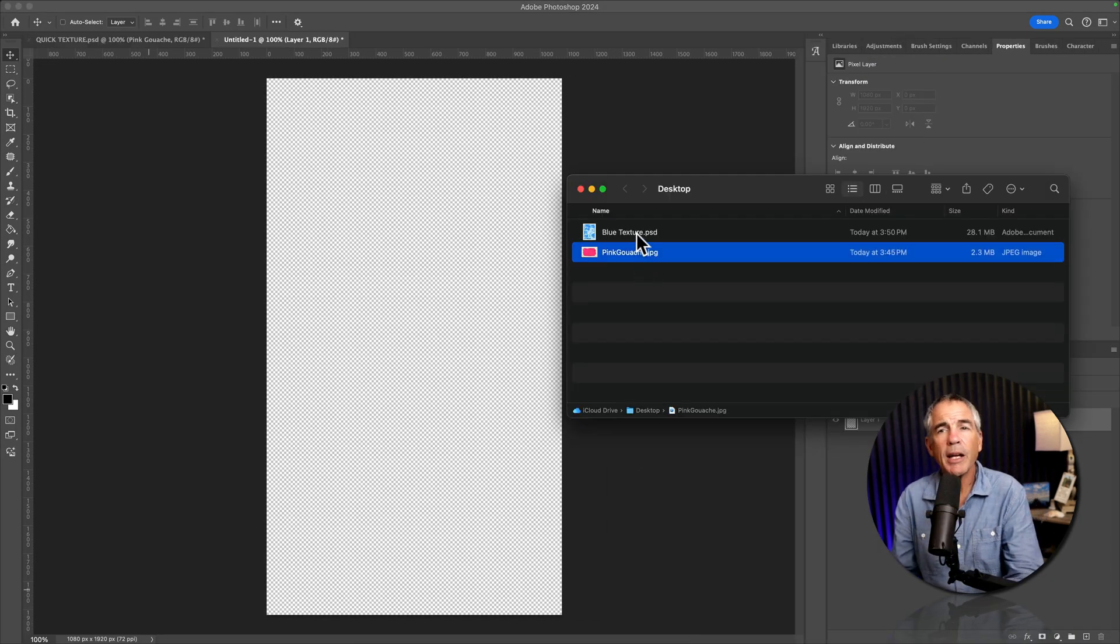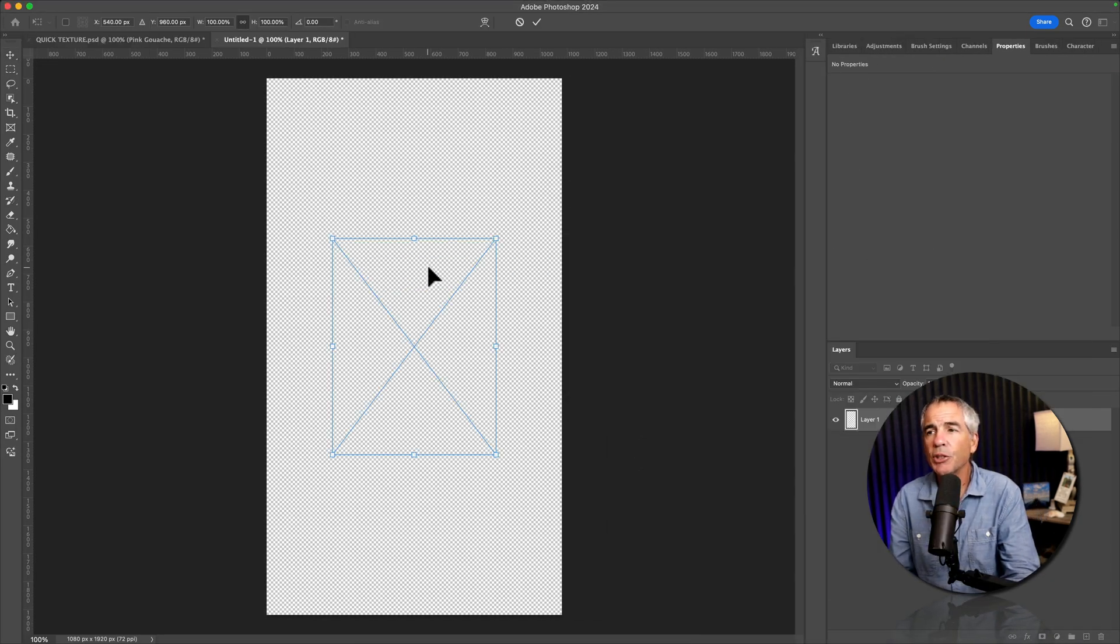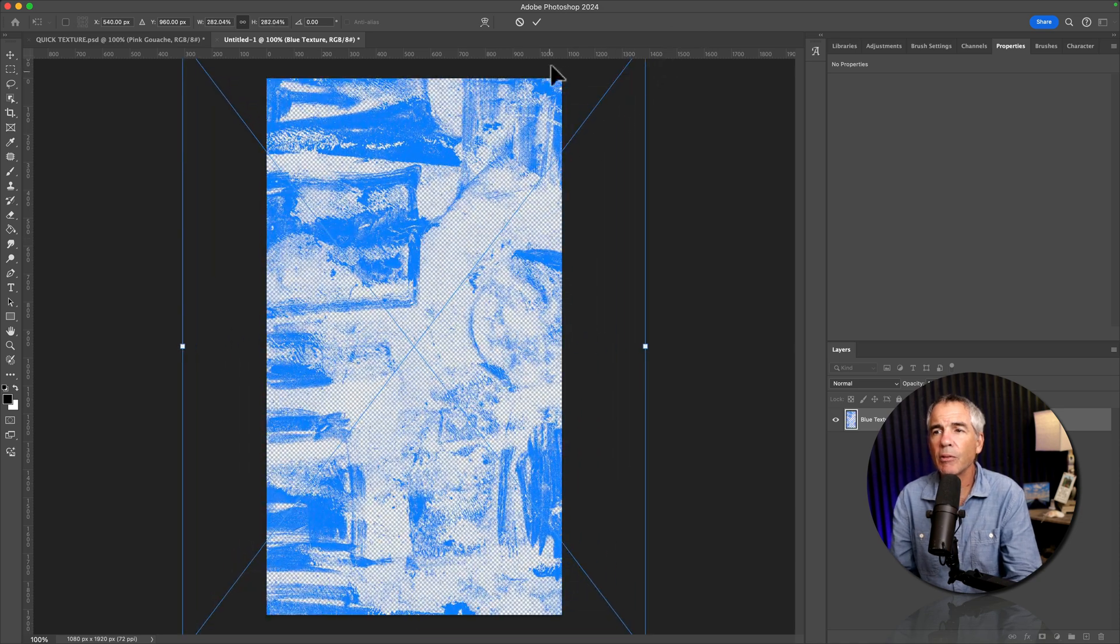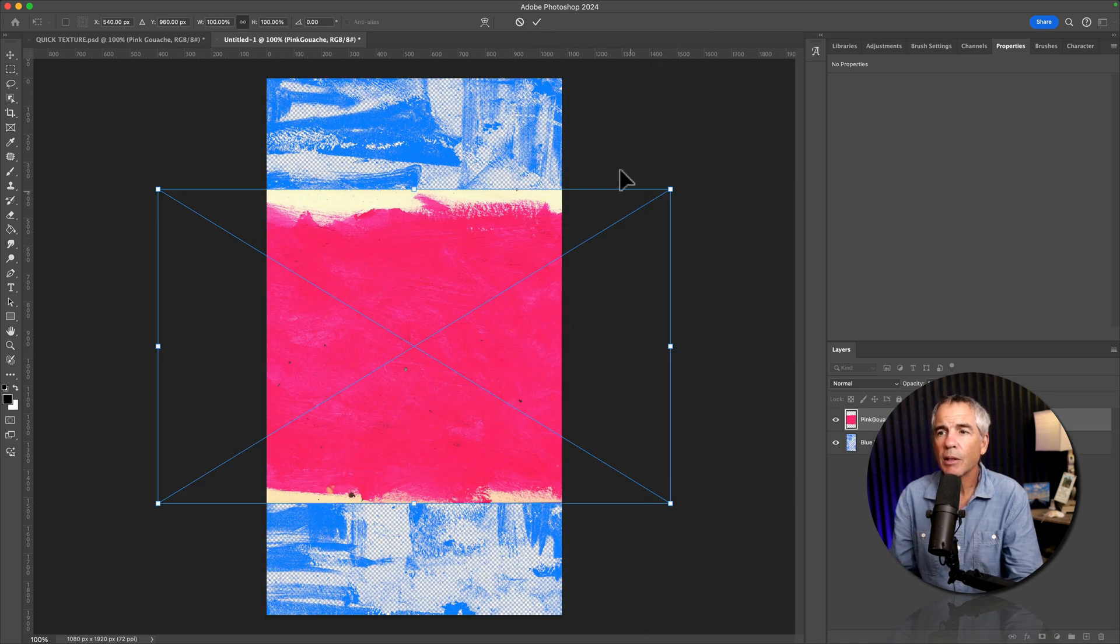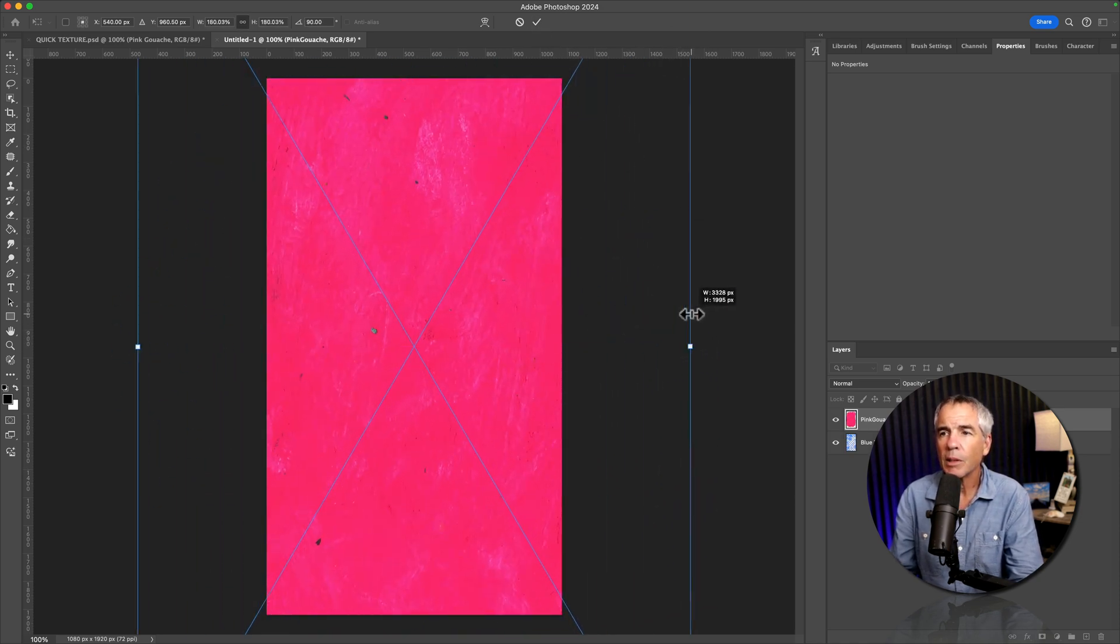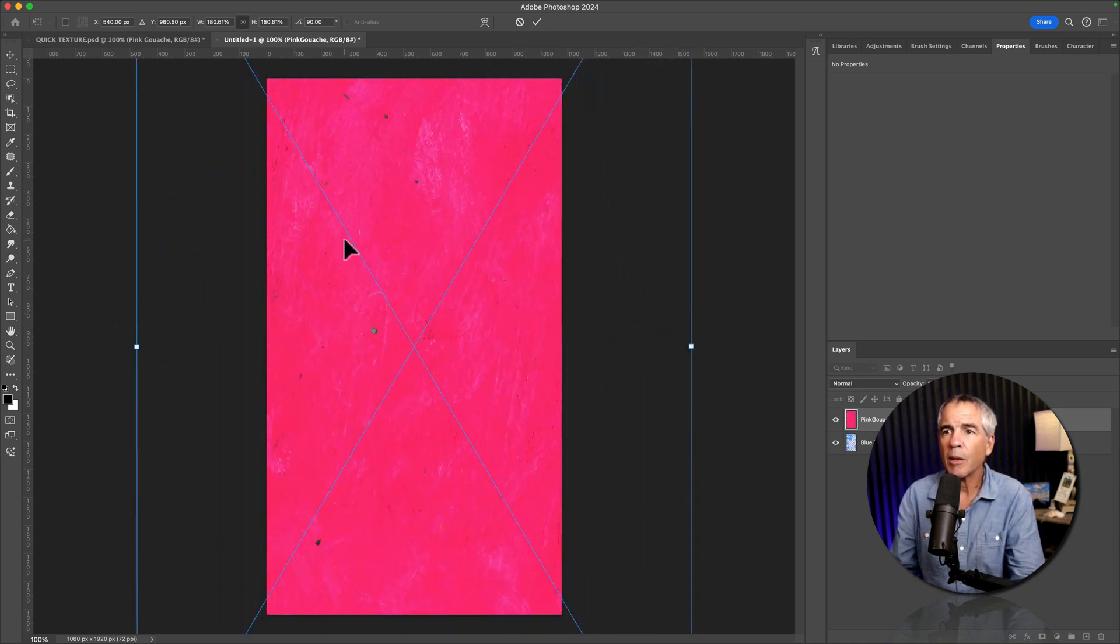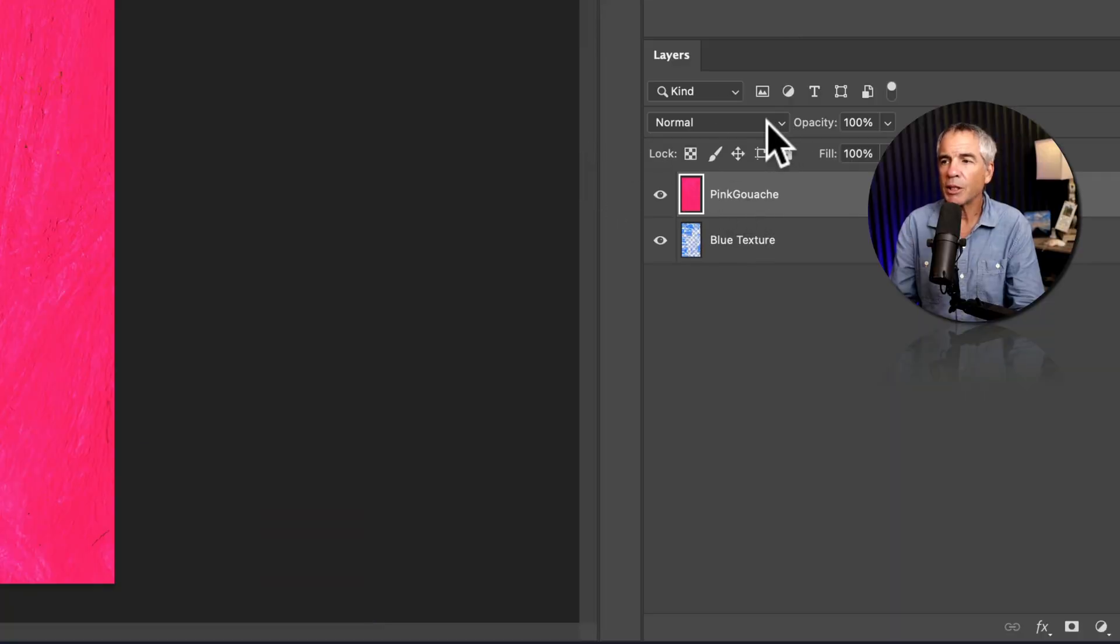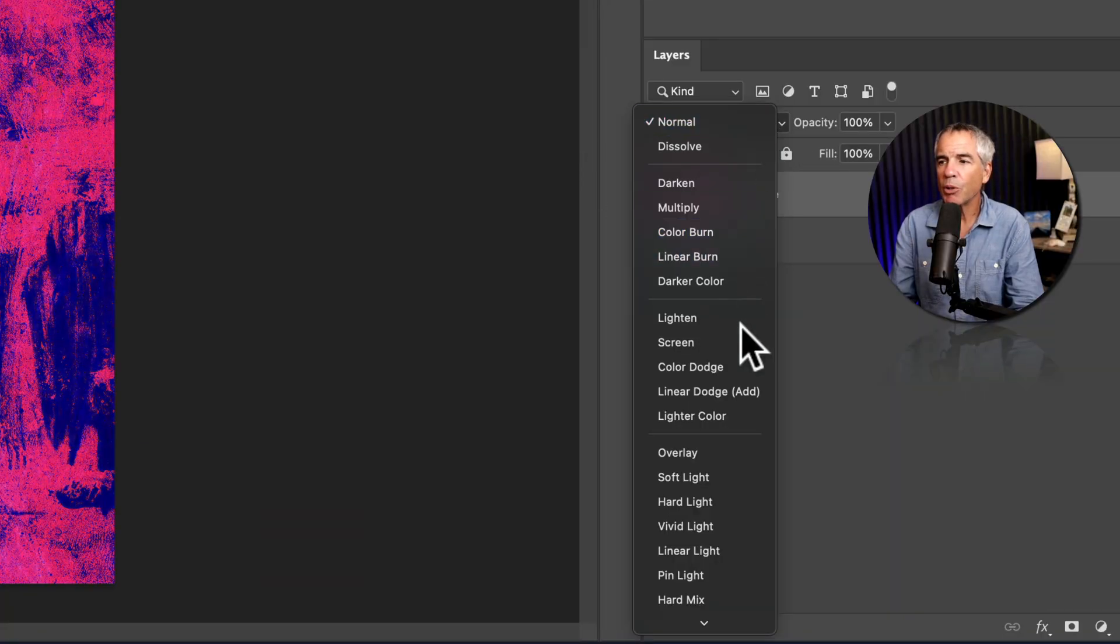I'm gonna drag in a couple textures that I want to animate. I'll just resize them, click commit. I'm gonna change this top blend mode. Let's try hard light.